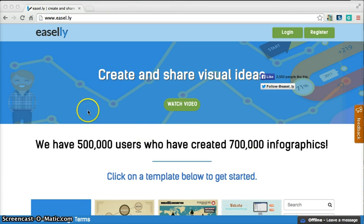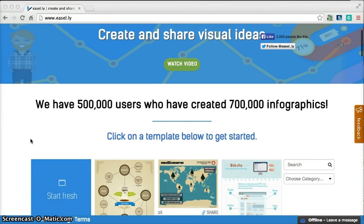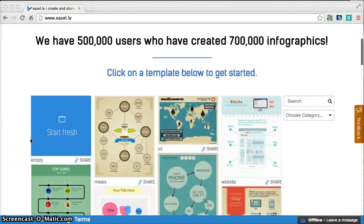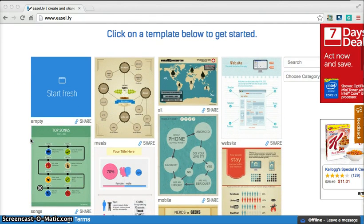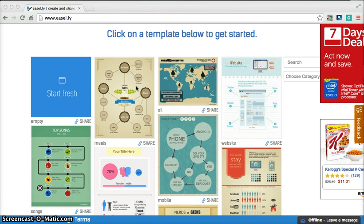I want to introduce you to a website called Easley.com. Easley is a great website to create infographs, and if you've never heard of infographs before, they're basically graphics that have pictures on them and words on them in order to display information very clearly.